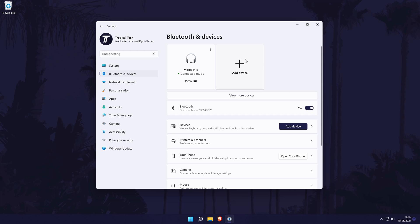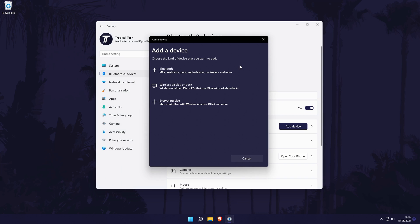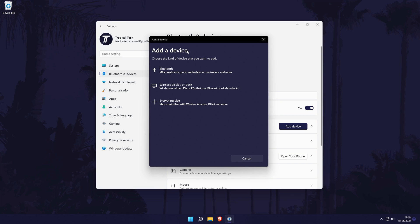At the top of this page, it should say add a device. Click on this once and then you need to select the type of device you want to connect. You will need to select Bluetooth at the top to add a Bluetooth device. If you are trying to connect a Bluetooth Xbox controller, you still need to choose Bluetooth despite it saying Xbox controller on the bottom option.